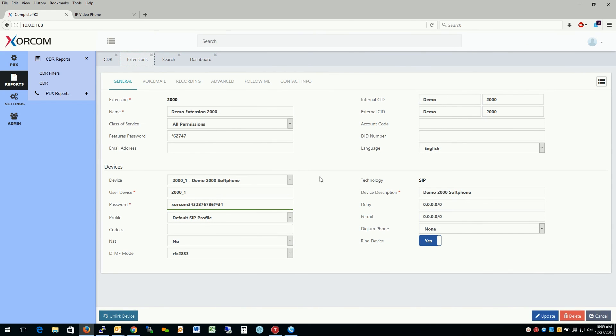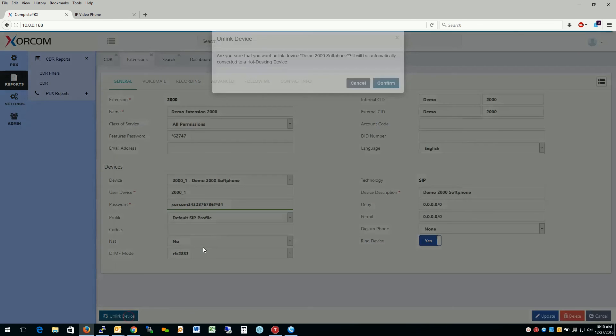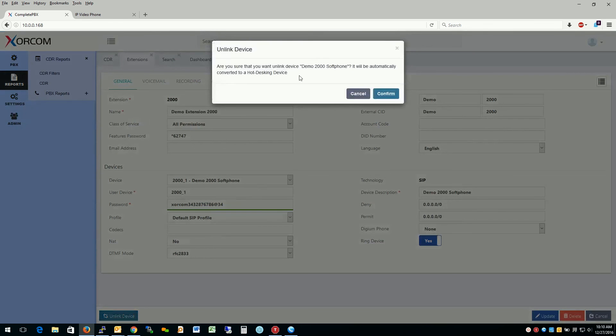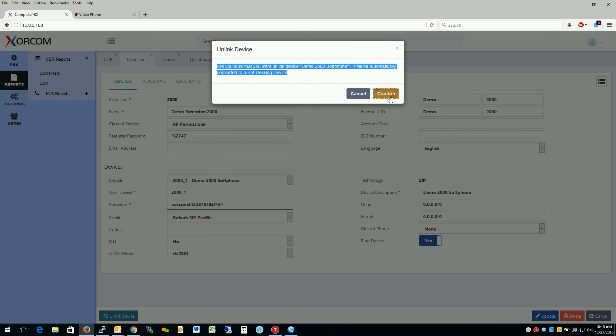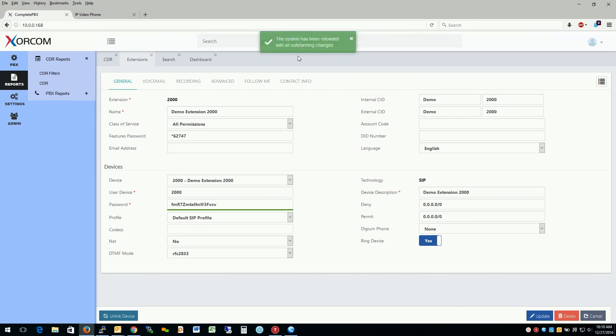OK, the last thing to show here in the extensions dialog box is, well, what happens when we unlink a device? So let's go ahead and unlink this soft phone extension we created and see what happens. So it asks us to unlink the device. We confirm it and we see here it's converted to a hot desking device. And we apply the configuration. And this concludes the extension module of complete PBX version 5.